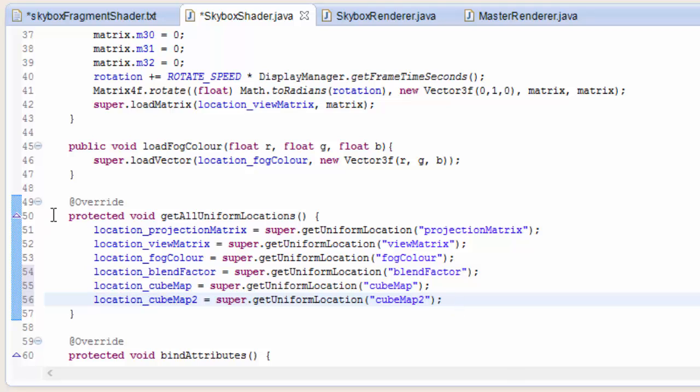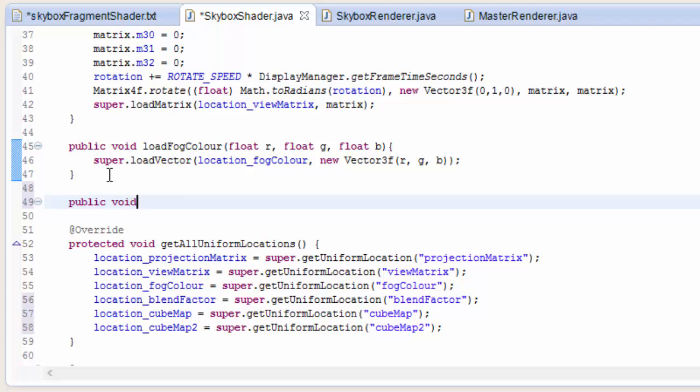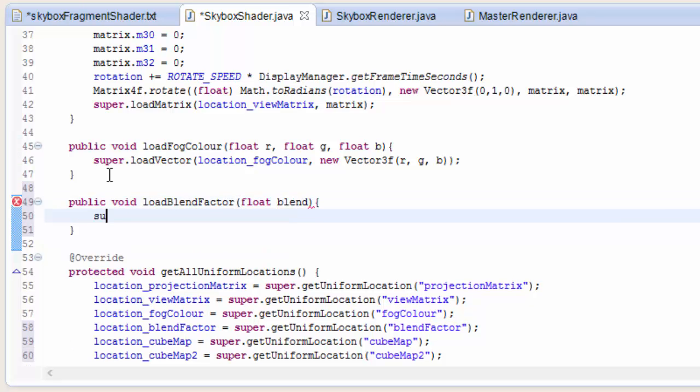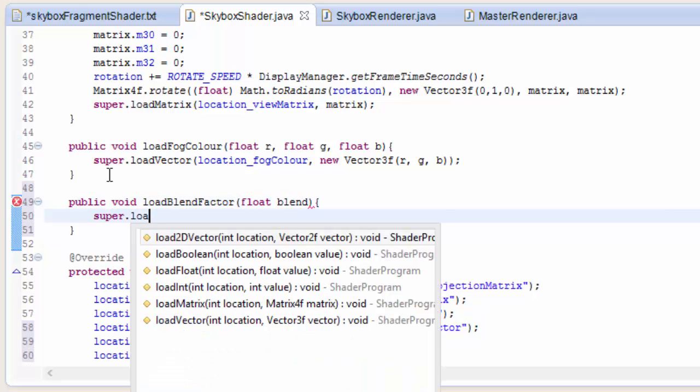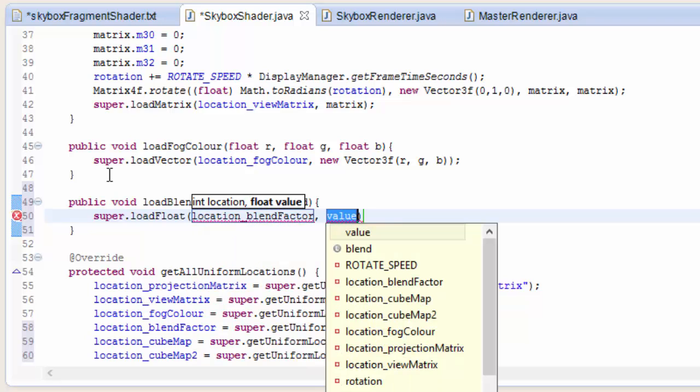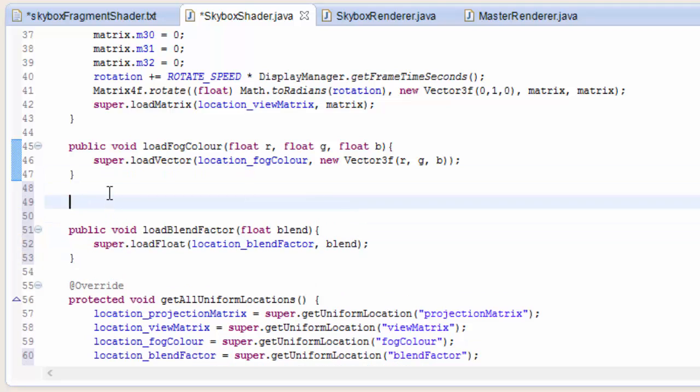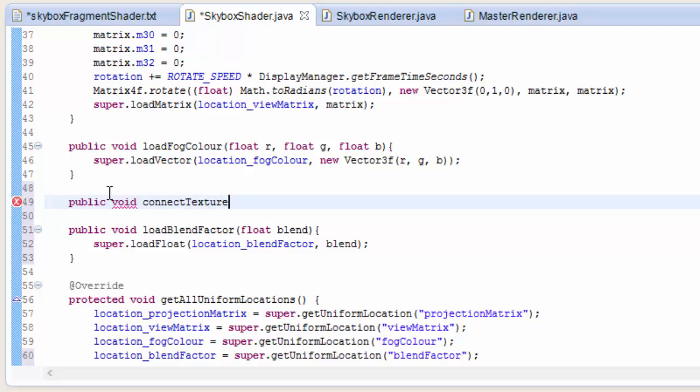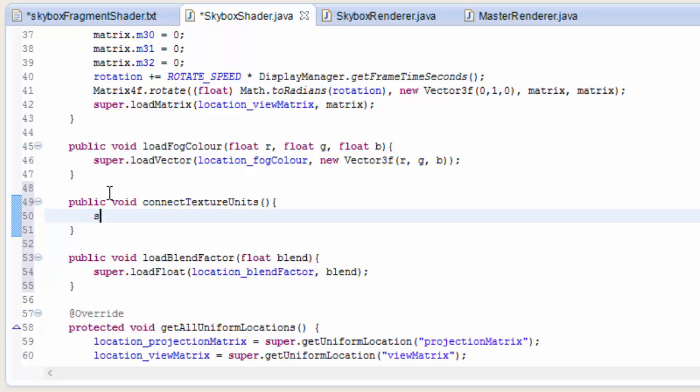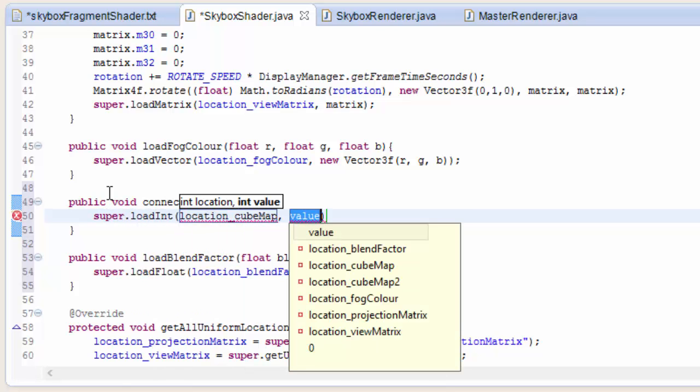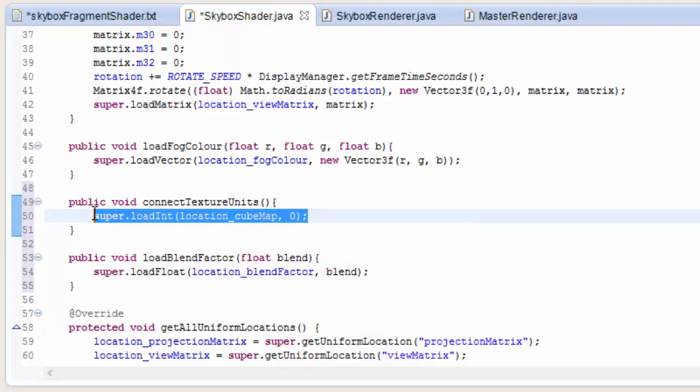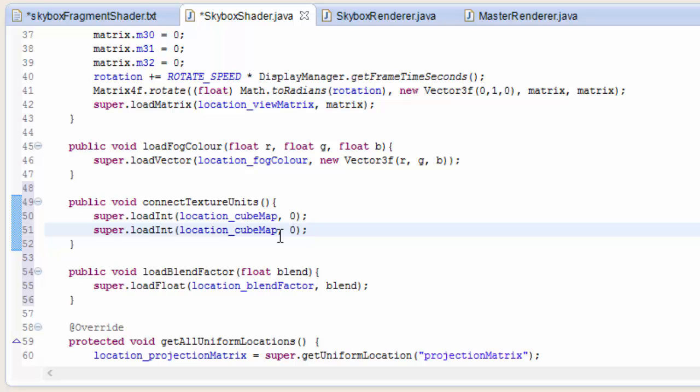Then we need to have a method to load up the blendfactor, that's going to be really simple. It's just going to load up a float to the blendfactor uniform, so that takes in a float, and it loads it up to the blendfactor location. But for the two cubemaps it's a bit different. If you remember from the multi-texturing tutorial, we had to load up an int to each of those samplers to tell each sampler which texture unit to look in when it's sampling the texture. So we're going to tell the cubemap texture sampler to sample from texture unit 0, and the cubemap2 texture sampler to sample from texture unit 1.